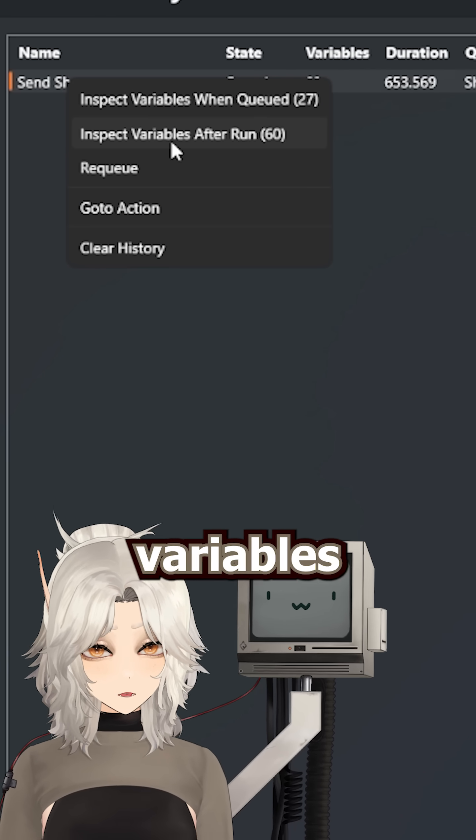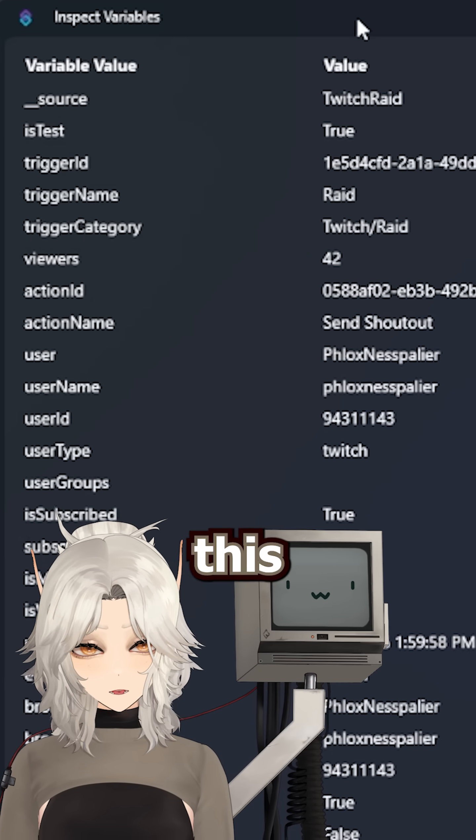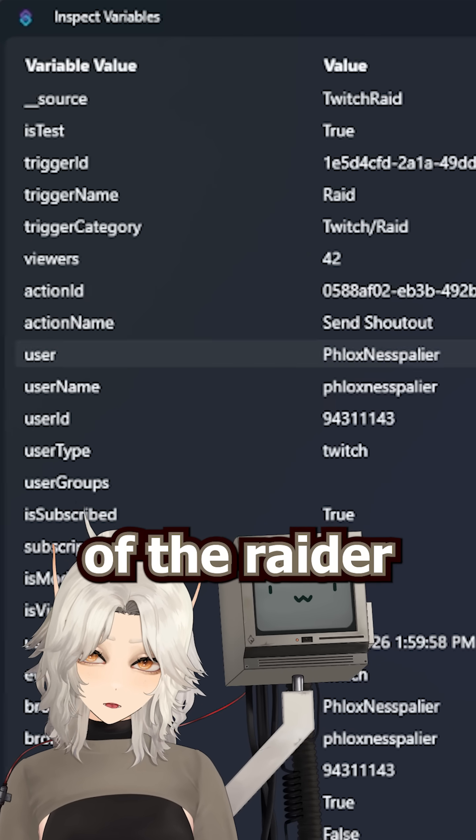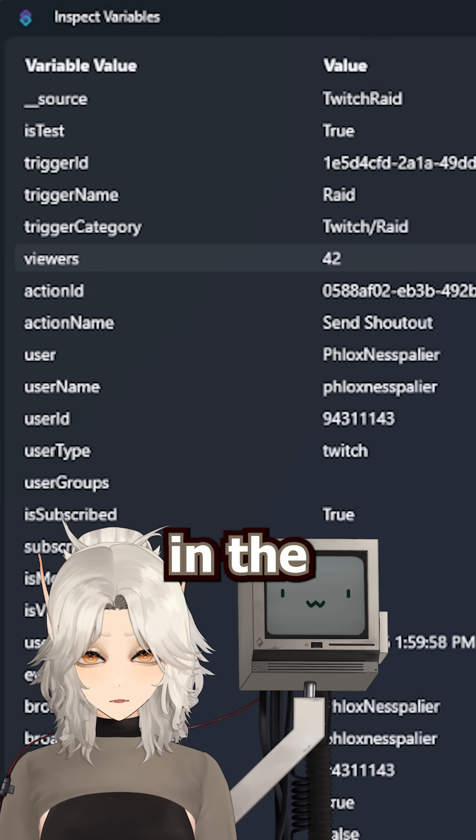And you'll be able to see all of the variables that you have to work with, like in this case, the username of the raider or the number of viewers in the raid.